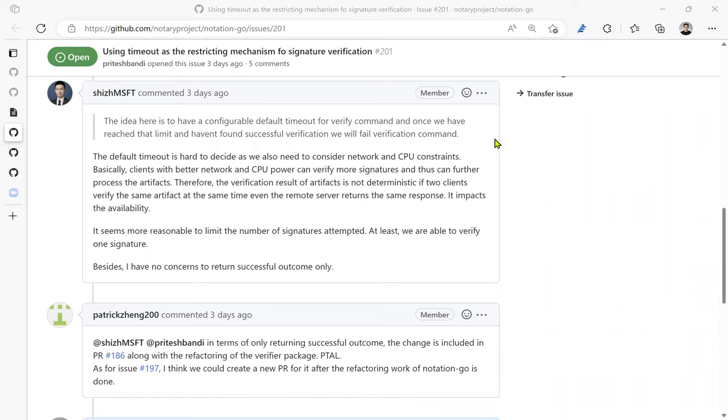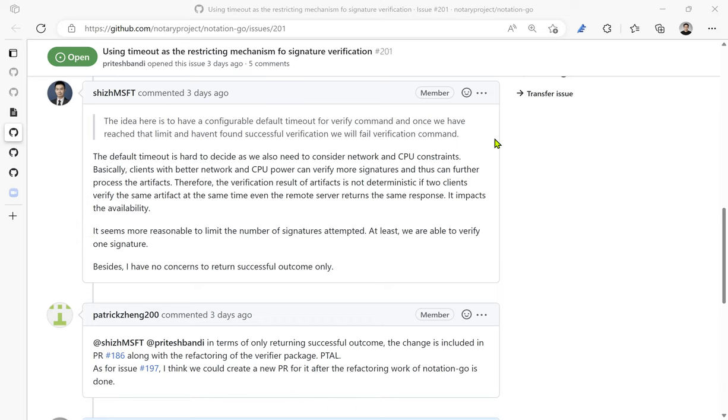But even before it hits that signature threshold, if the process itself is running due to some other issues, right? Pritesh point is if the process itself is running due to some network issue or something. If it's network issue, then it will timeout. So it will timeout eventually, it may be take 10 or 20 seconds, 20 minutes, but it will stop eventually. If the library invoker has concerns, then they can have a timeout context and pass the timeout context to the notation go. And once it timeout, it will cancel the request to everything in the notation go.